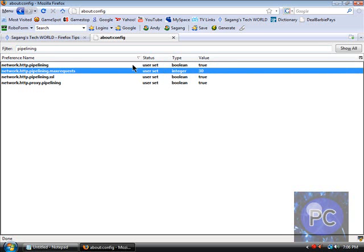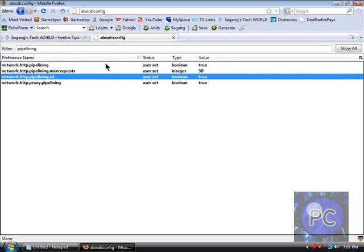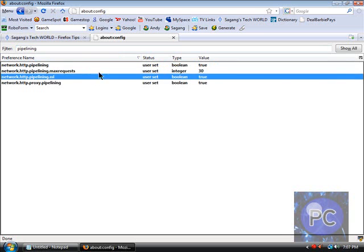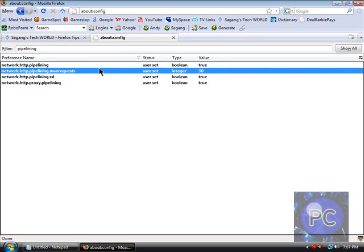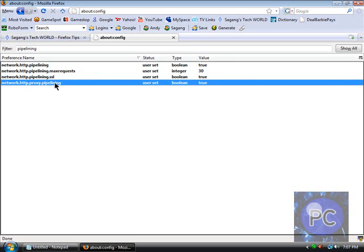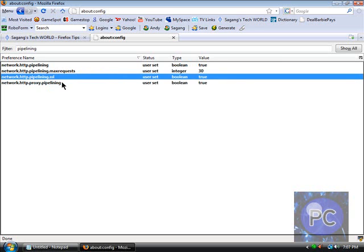So if you're on network.http.pipelining you want to turn this to true. And this is a max request, so how many download packets can it download at the same time. So 30 is good because that's the most most sites will have, but you can go up to 50. Just don't go up to 100 or a thousand, that's way too high and that'll totally mess up your computer.